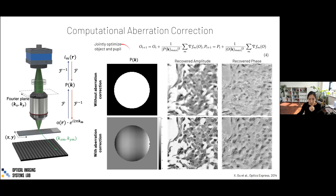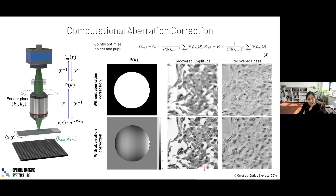During this process, we don't need a very precise initial model of the pupil function — knowing just the amplitude term is sometimes sufficient. We can also jointly optimize for both the object's complex transmittance and the pupil function simultaneously. The algorithm then recovers the phase profile of the pupil function, which corresponds to the optical aberrations in the imaging system. The recovered images are therefore aberration-corrected, yielding much higher resolution compared to reconstruction without aberration correction.